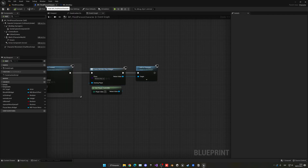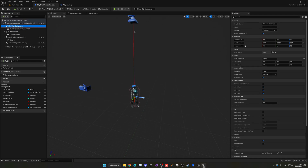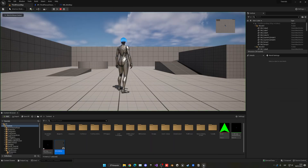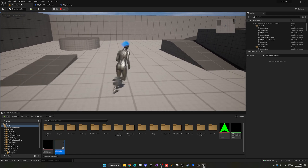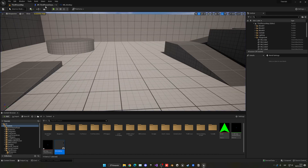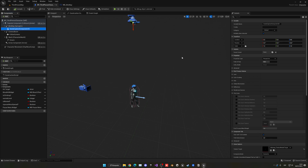Go into the third-person character blueprint and select the spring arm. Disable all inherit camera settings — no inherit pitch, no yaw, no roll. The rotation will stay fixed as we set it. Now the player indicator rotates but the camera stays stable. Next, go into the scene capture component and change the projection type from perspective to orthographic.